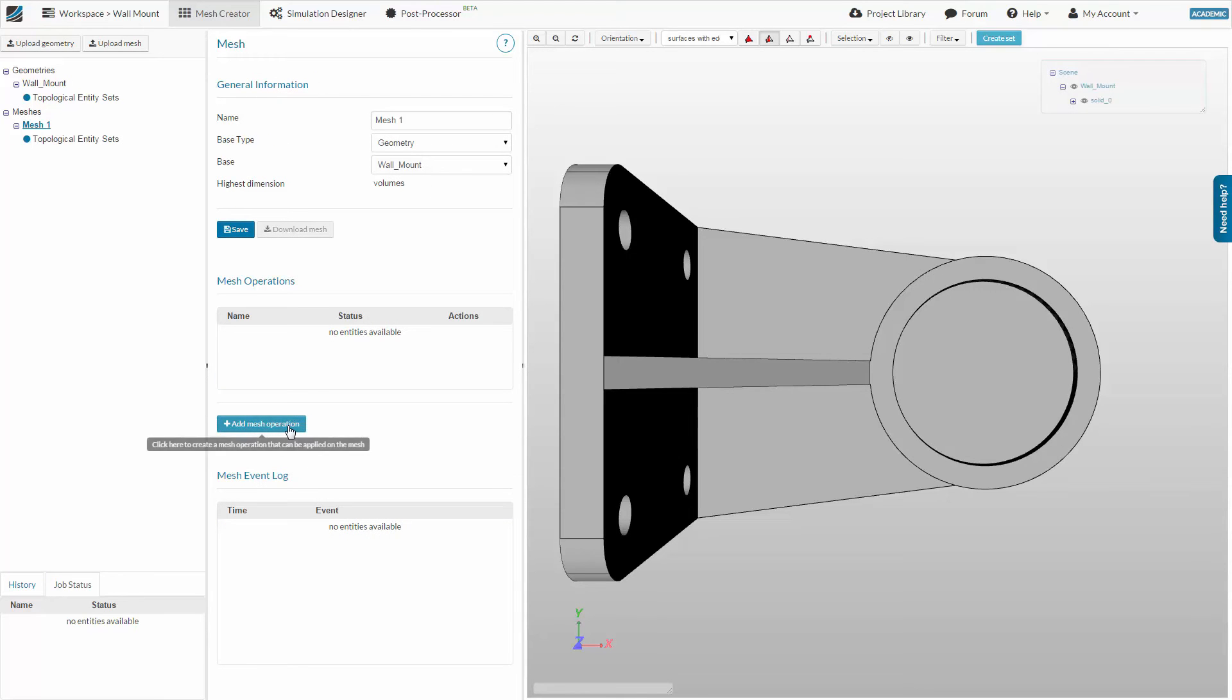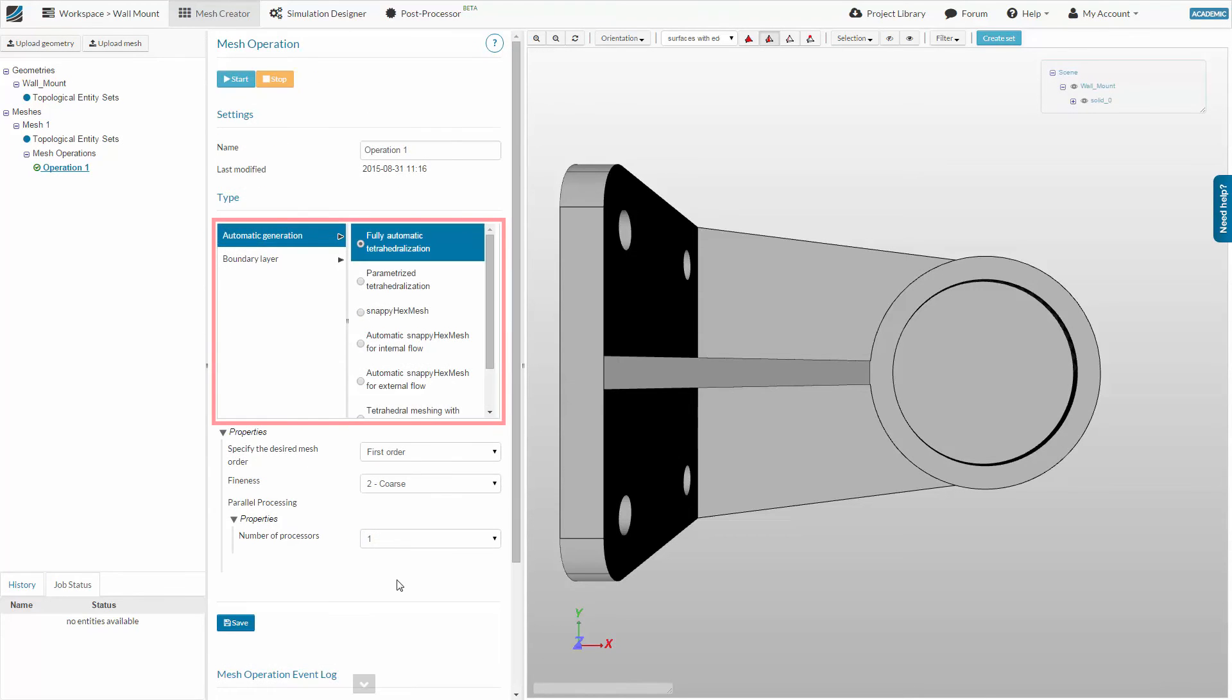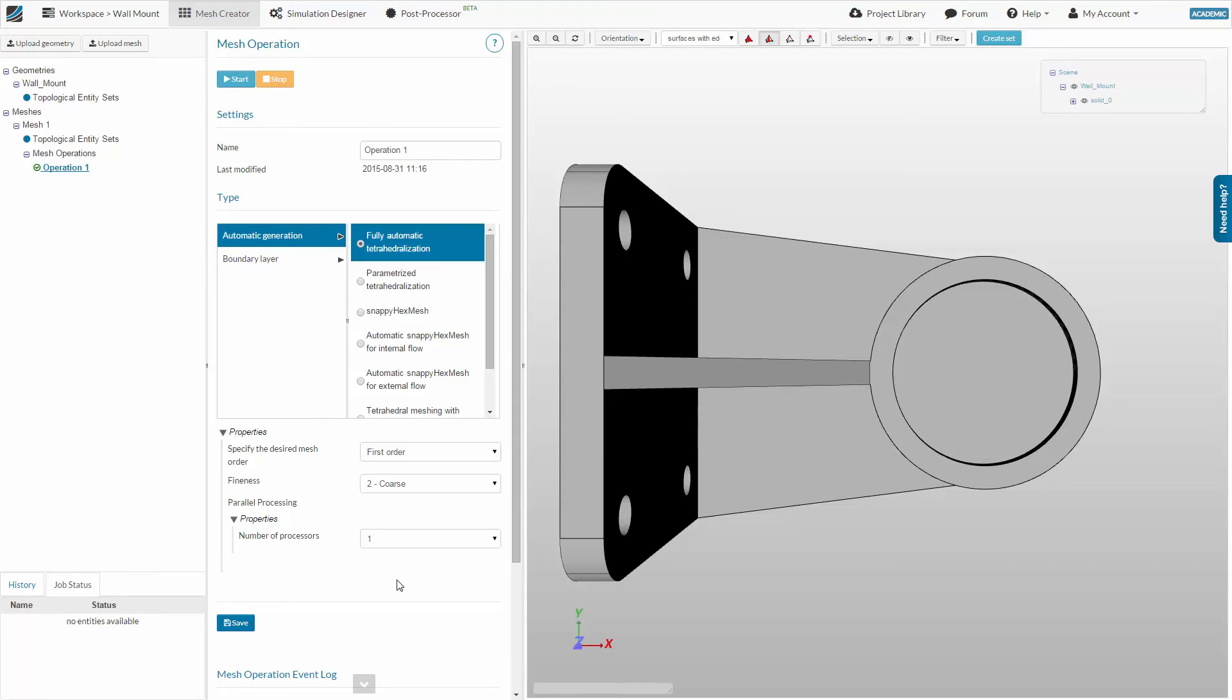Click the Add Mesh Operation button. On SimScale, you have access to several meshing tools for different applications and simulation types. For structural simulations, you can choose between an automatic and a manual version of tetrahedralization. In this case, we will use the fully automatic tetrahedralization.